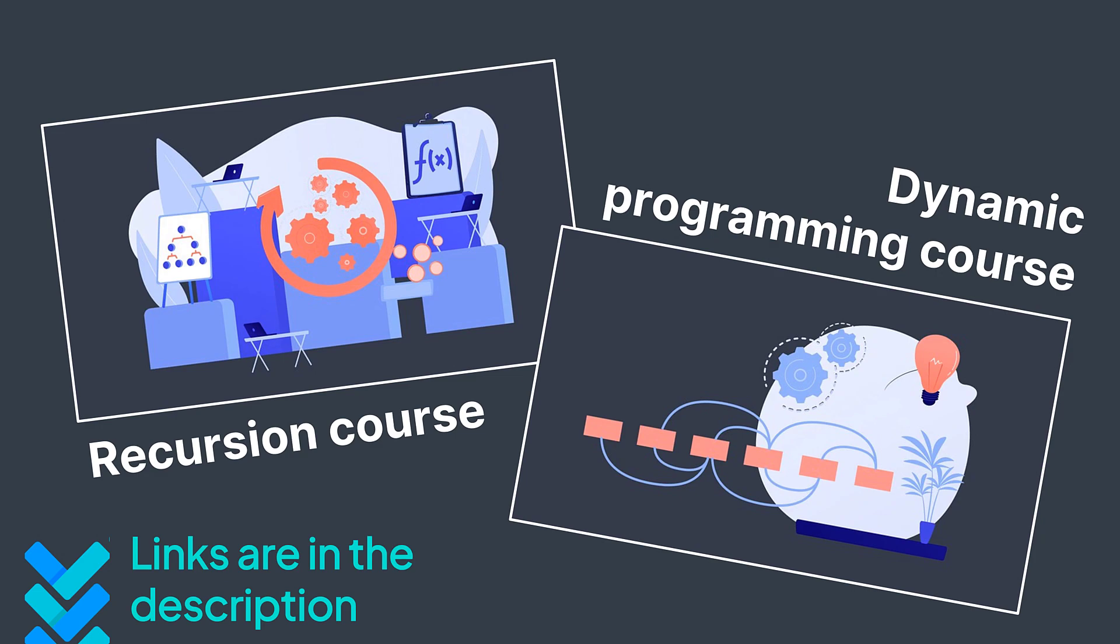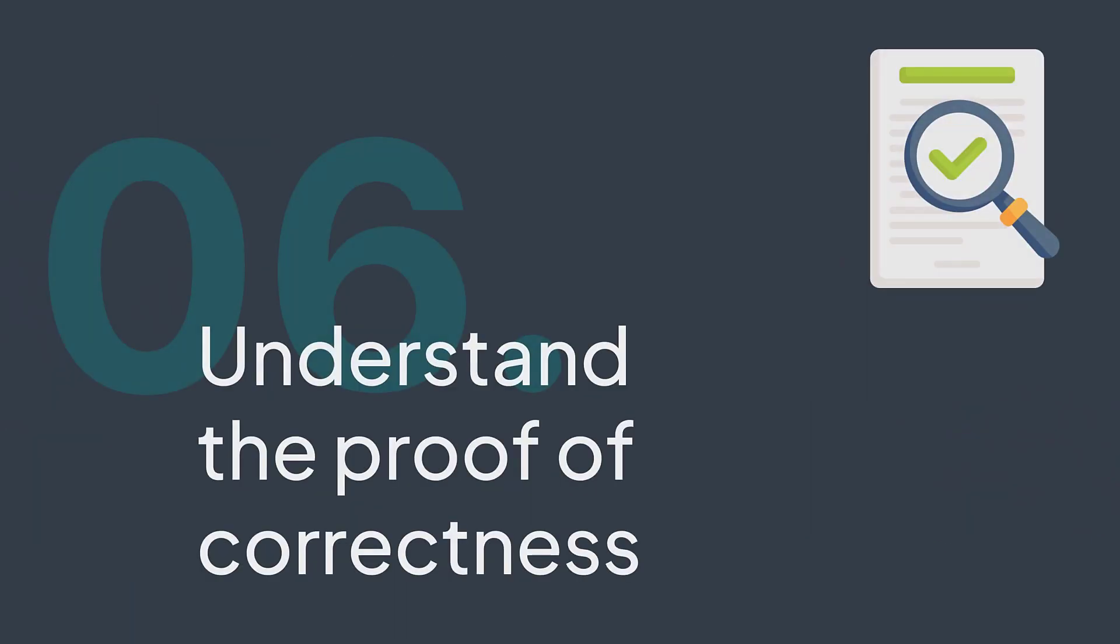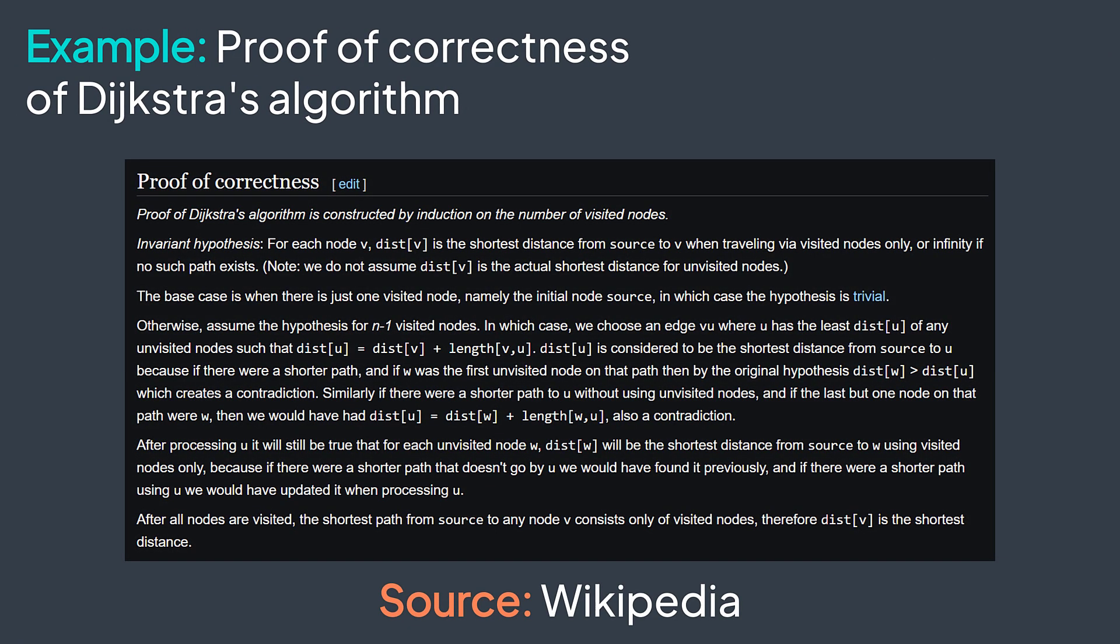Next up, you can read what we call the proof of correctness. Because sometimes you may be wondering why an algorithm works. And the proof of correctness is here to show you why, why does the algorithm you're studying work on the whole set of valid inputs.